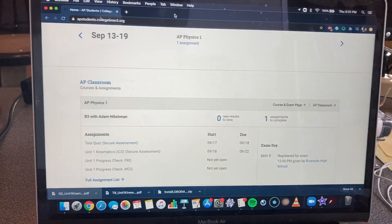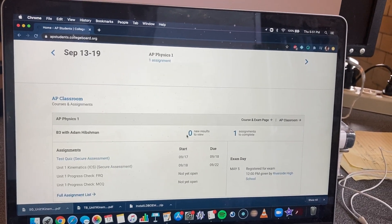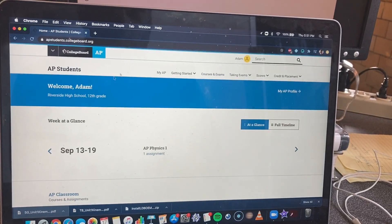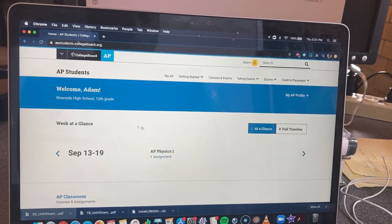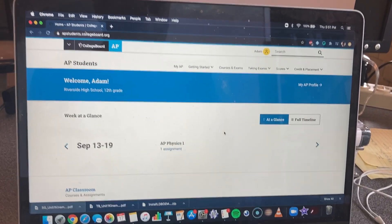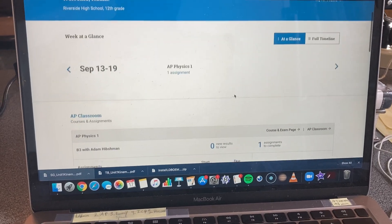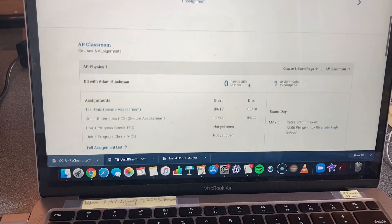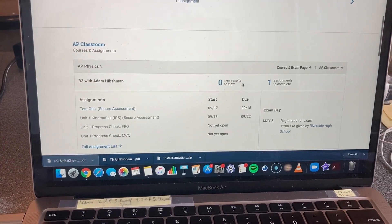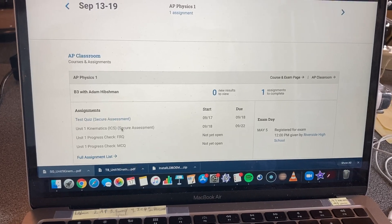All right, scholars, so I have logged into my AP Physics classroom. Here I am, I'm signed in as a student, and here is how you take an assessment on AP Physics classroom.